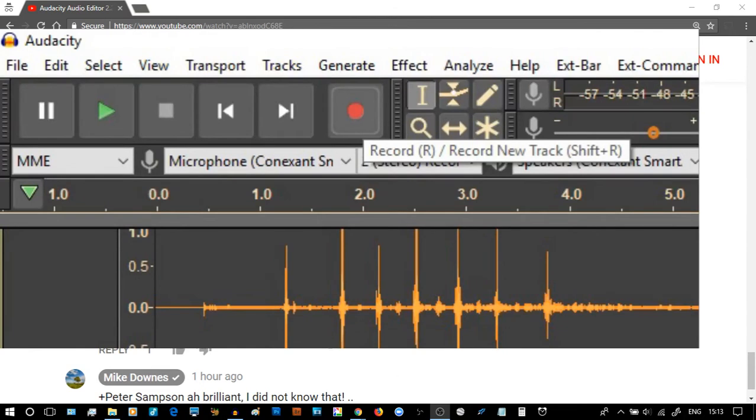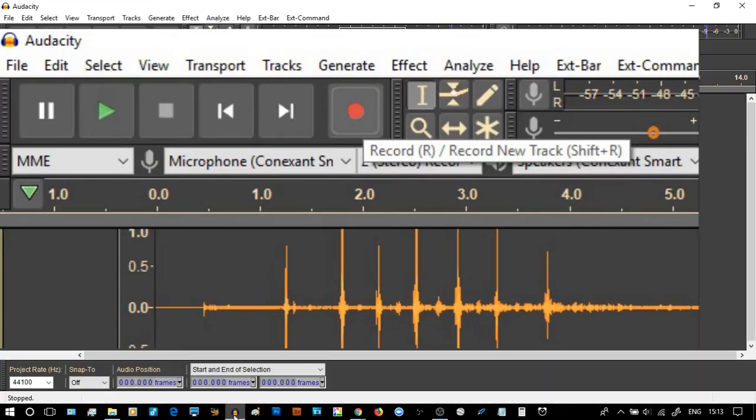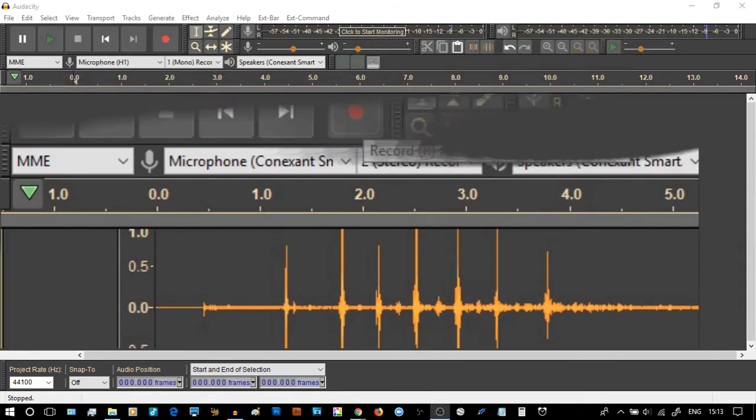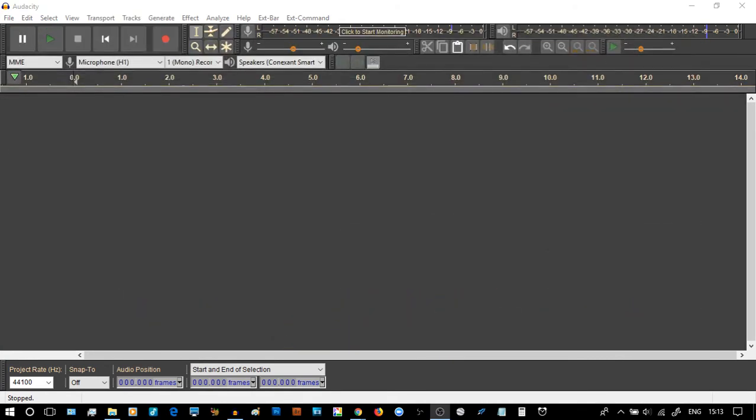So let's get started on that, shall we, and show you exactly what I mean. And so I'm just going to swap over, there we go, to Audacity. So let's start as if we know absolutely nothing, which some of the time is me anyway.